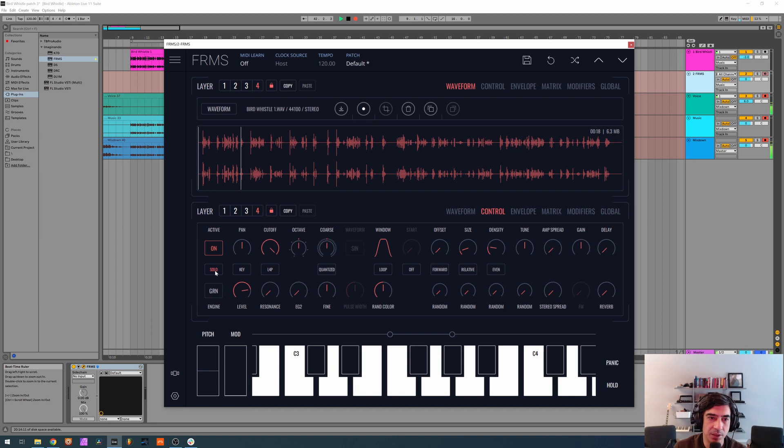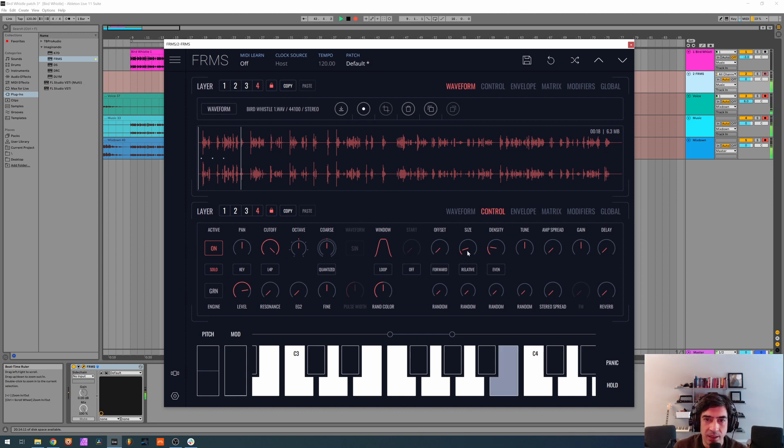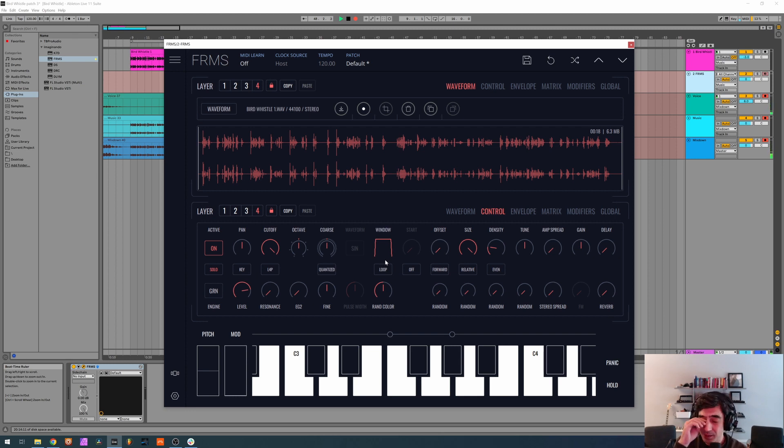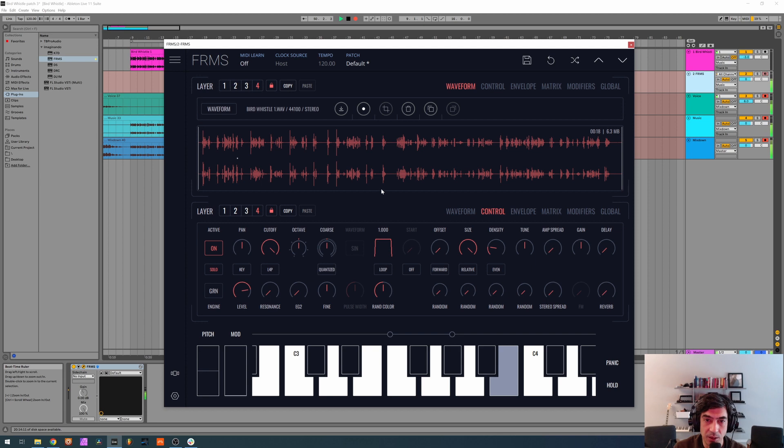So first thing I'm going to do is solo the fourth layer and now open our size of the window to maximum. Here on the windowing of the envelope of the amplitude, we're going to raise it to almost maximum, about 980 should be enough like this.